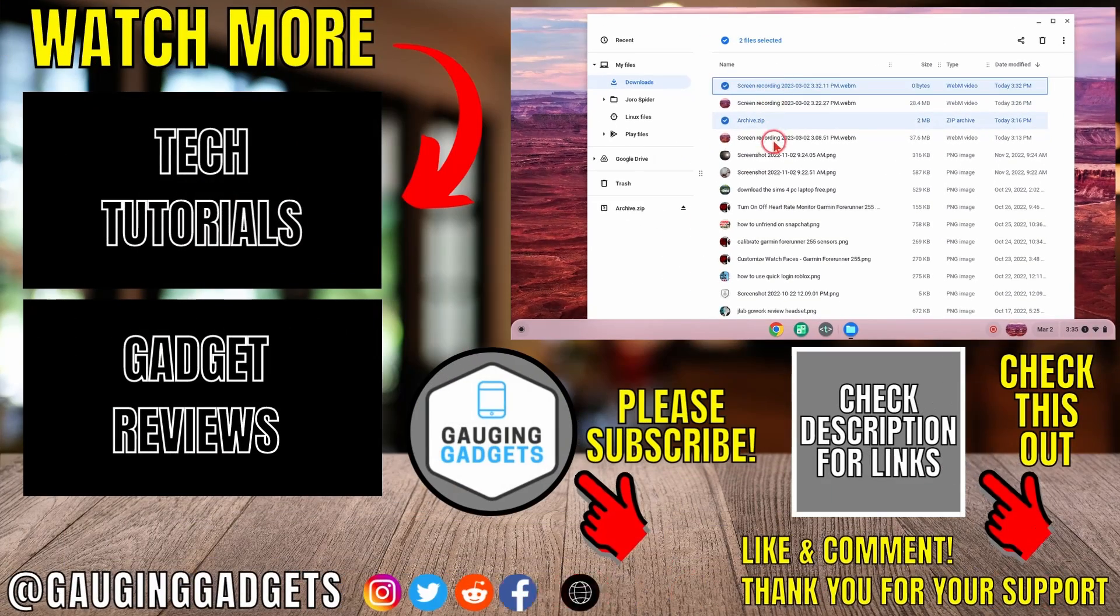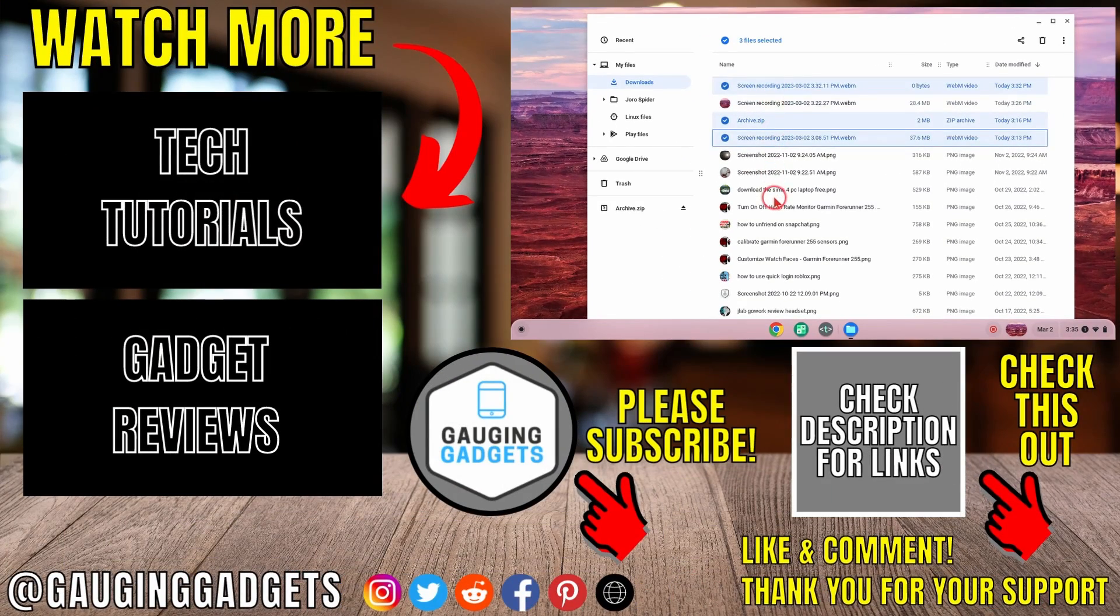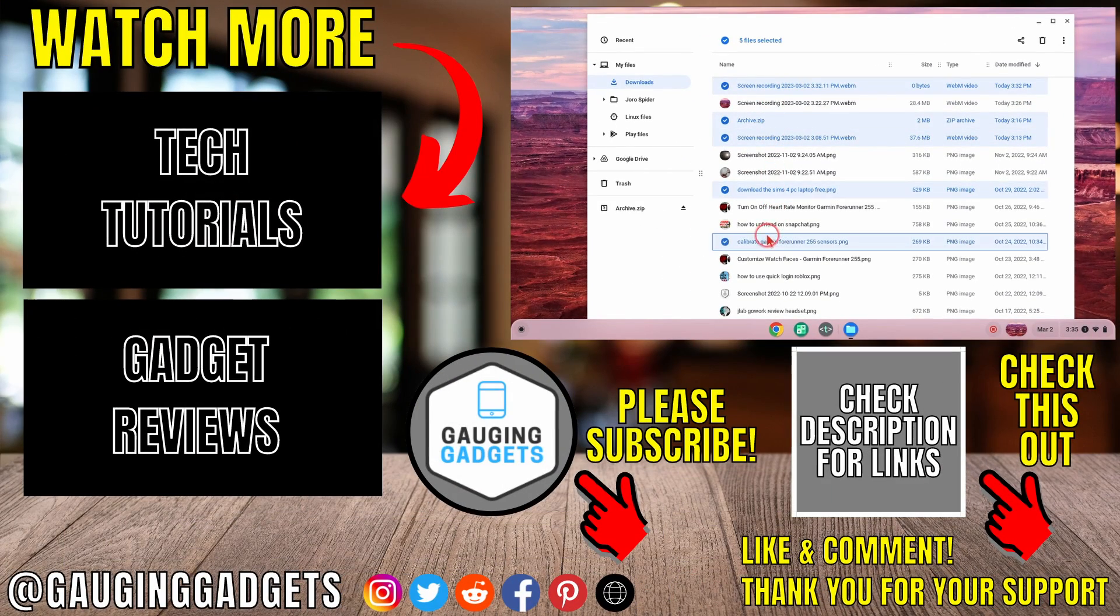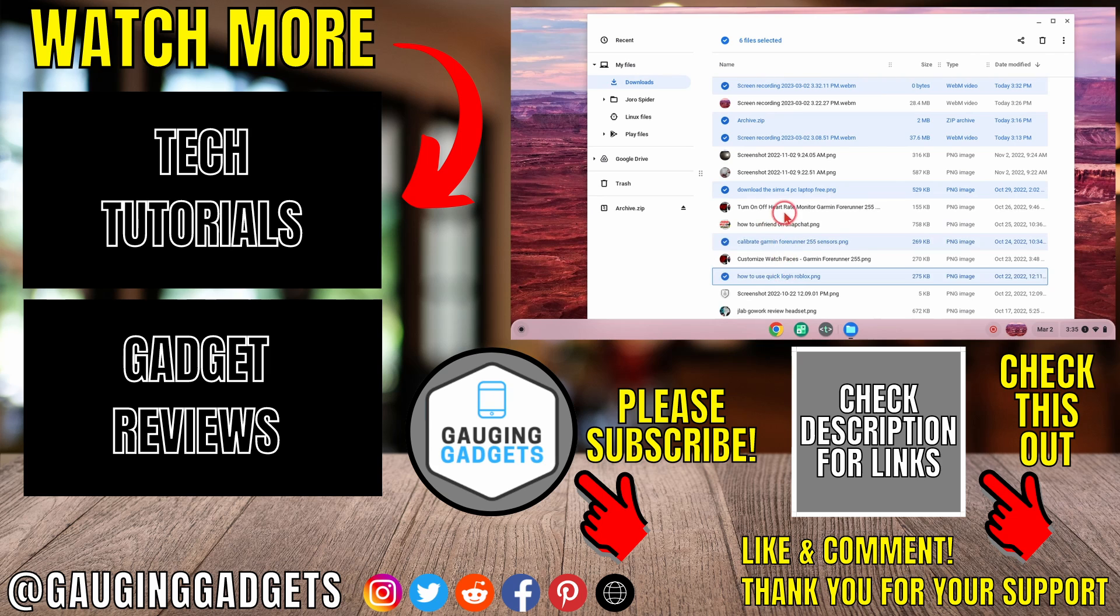All right so that's how you select multiple files on a Chromebook. If you have any questions about this leave a comment below I'll get back to you as soon as I can.